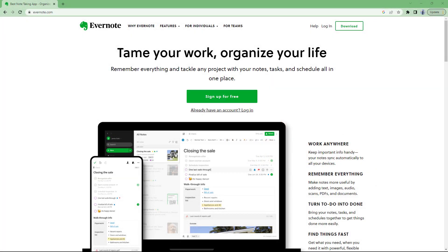Evernote is a free-to-use and powerful note-taking application that allows you to take and manage notes so that you can easily search and find your notes, manage tasks, and maintain schedule all in one place.